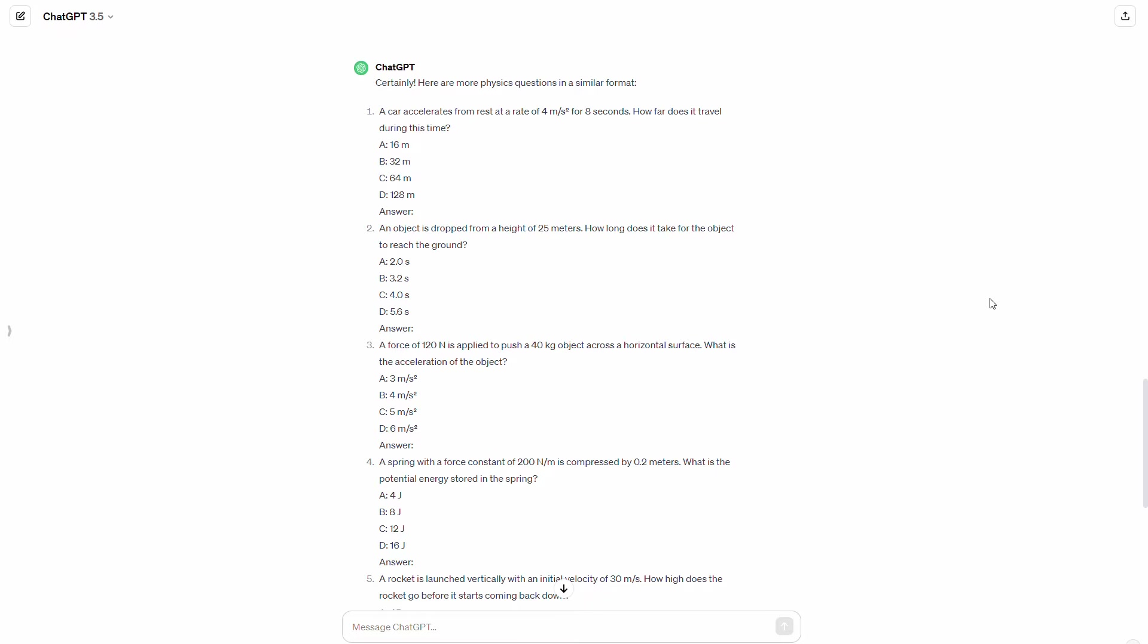sometimes the math just doesn't work out. So sometimes it'll give you numbers, but the correct answer is not in any of the answer choices. And the easiest way that you can tell that is to paste the question right back into ChatGPT and ask it to figure out the answer. And it'll actually do the math and it'll tell you that the answer is not, you know, none of these answer choices are correct.